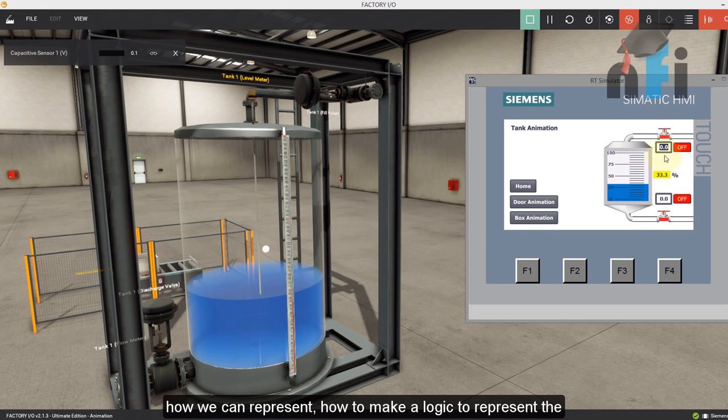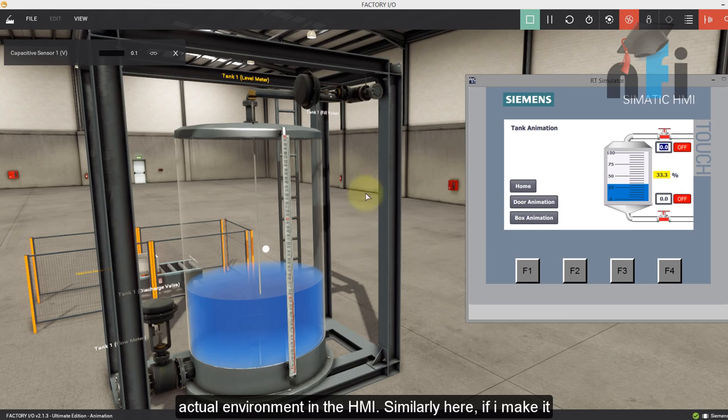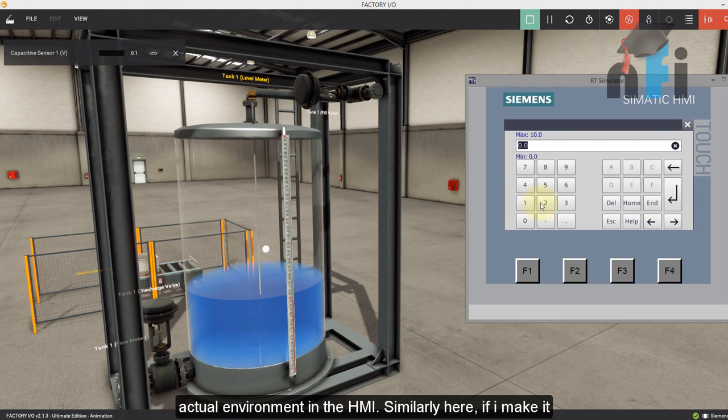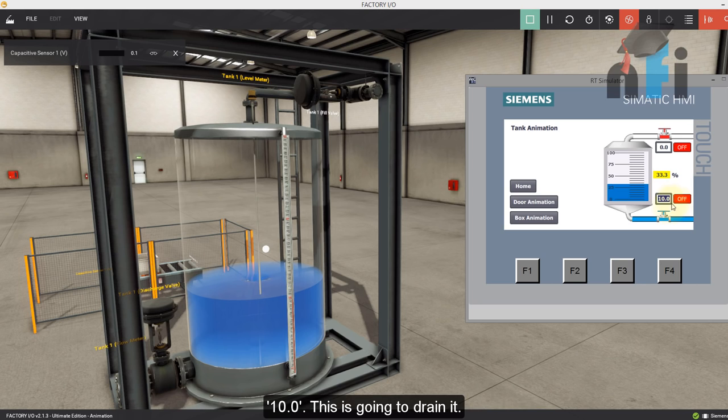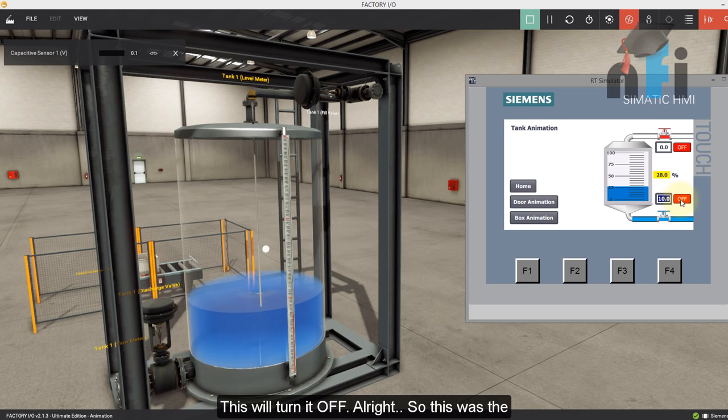So we're going to see how we can represent how to make a logic to represent the actual environment in the HMI. Similarly here, if I make it 10, this is going to drain it and this is going to turn it off.